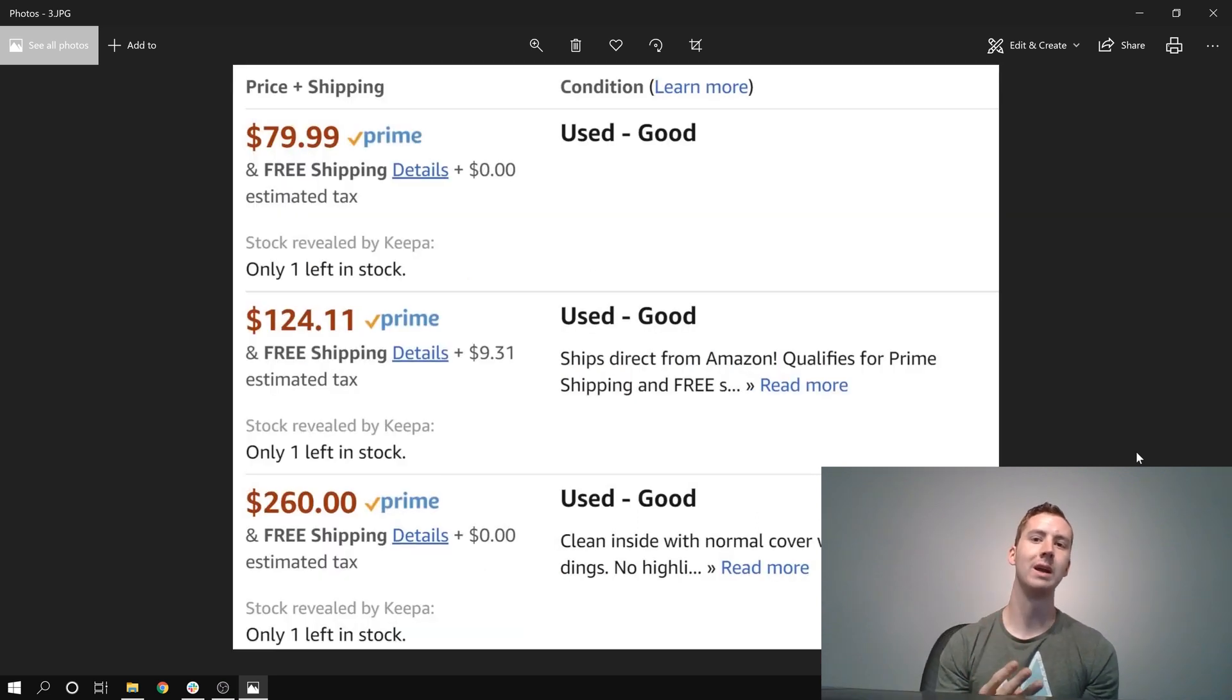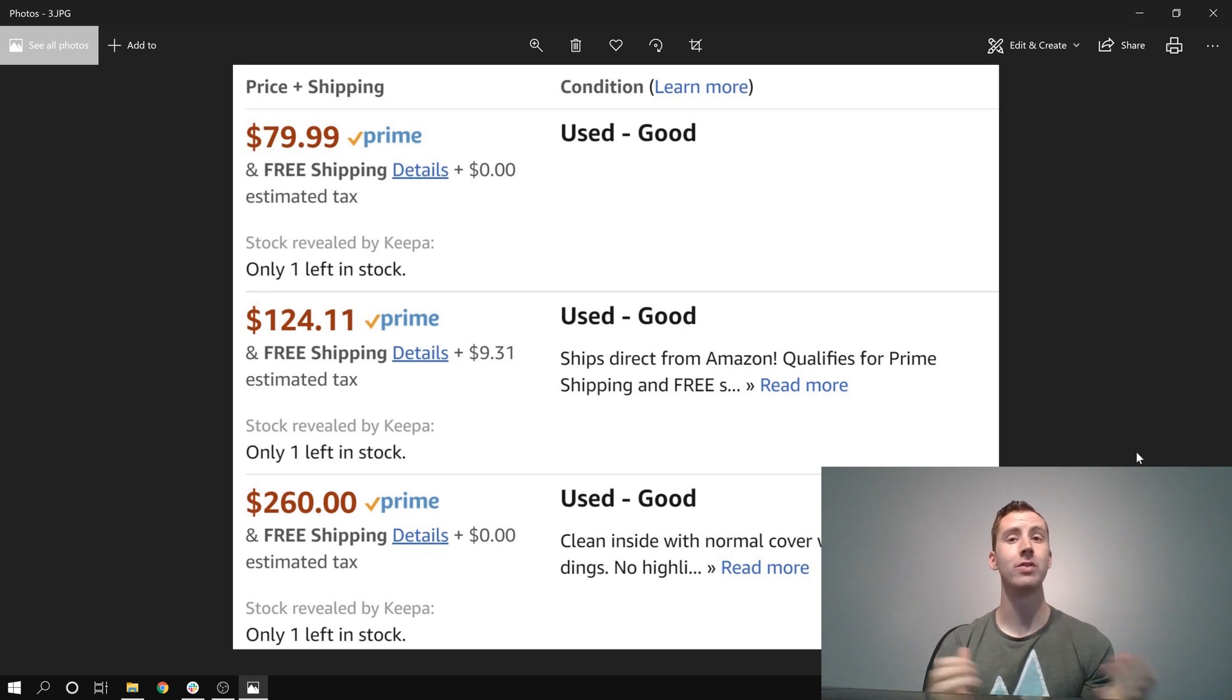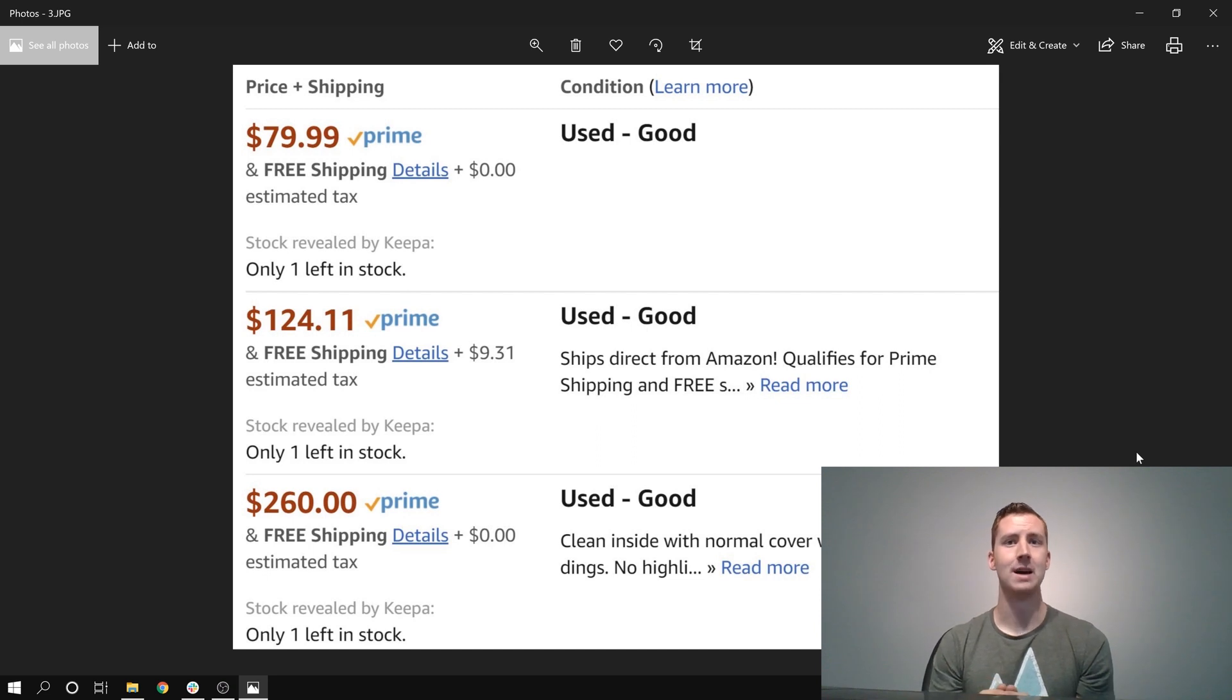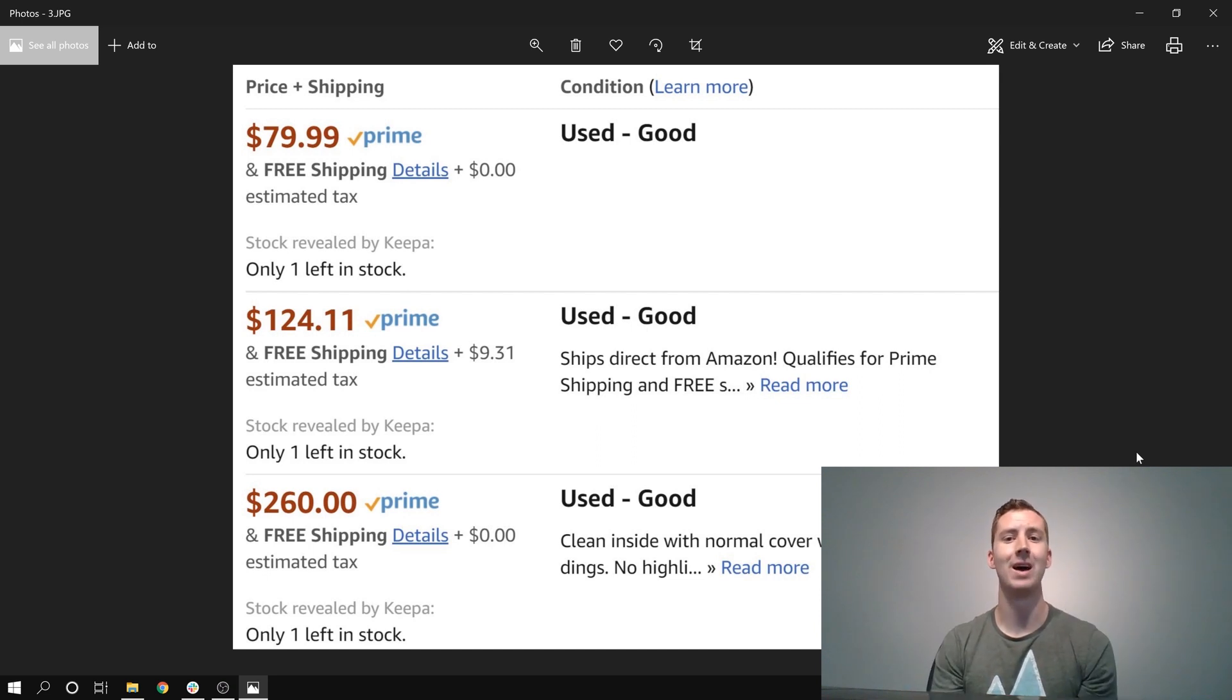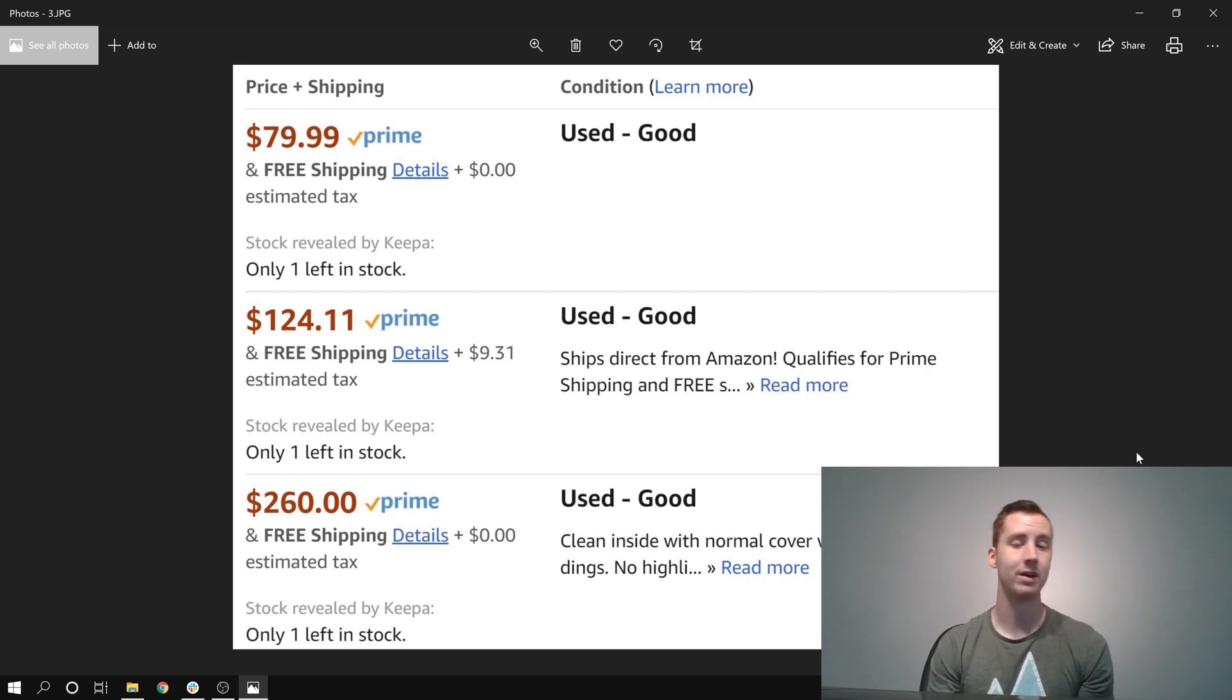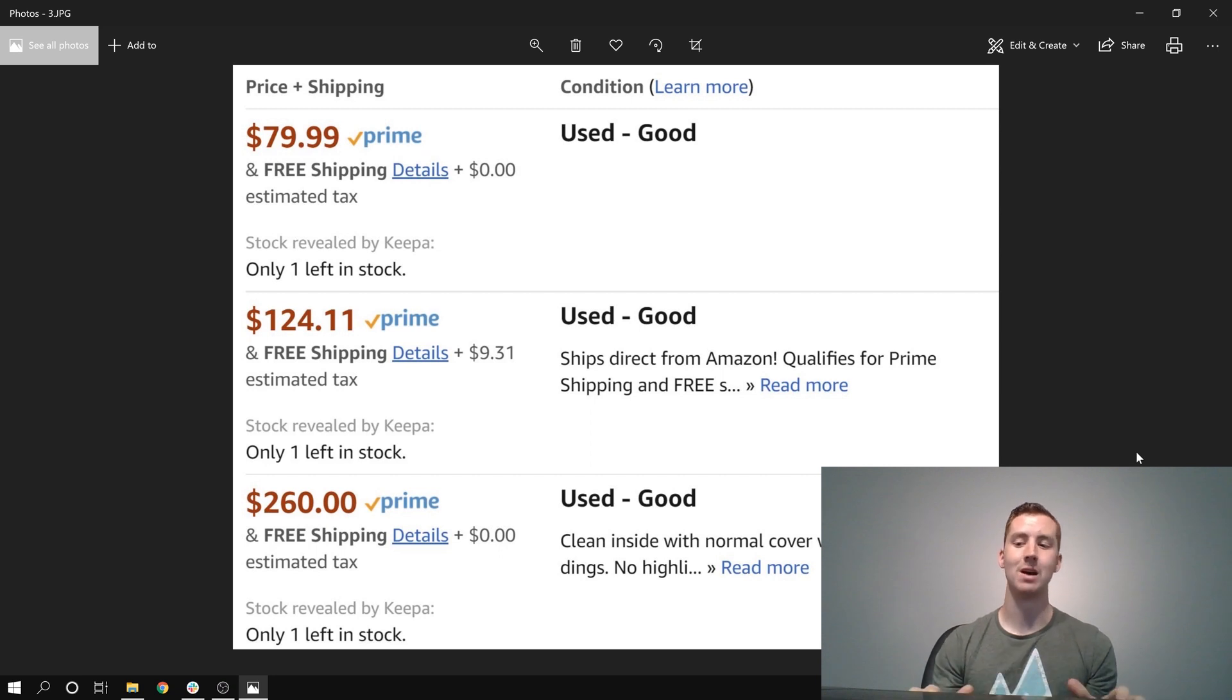There's only three, and each of these sellers only has one copy in stock, which is a good thing, because the sales velocity is about to pick up in August. And so with these three, they're probably going to sell out fairly quickly. The third one's priced fairly high, but if the other two sell out, there's a chance they might be able to sell that book for $260, because Amazon is not on this listing.